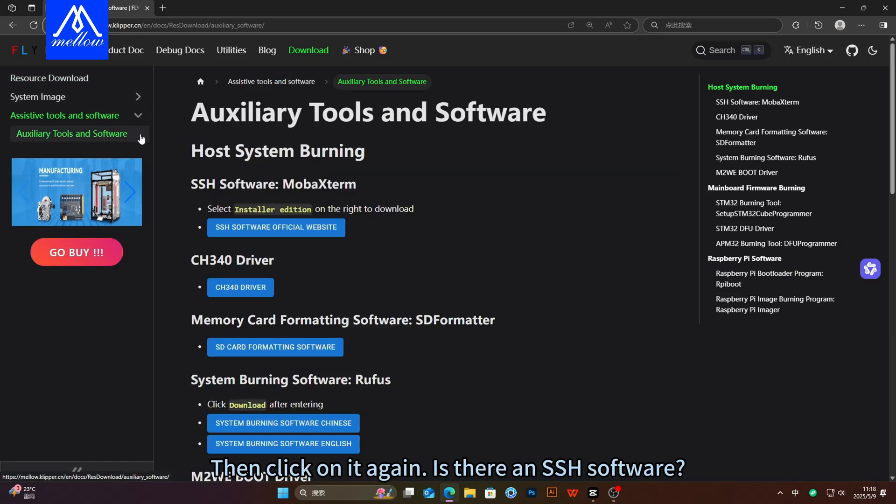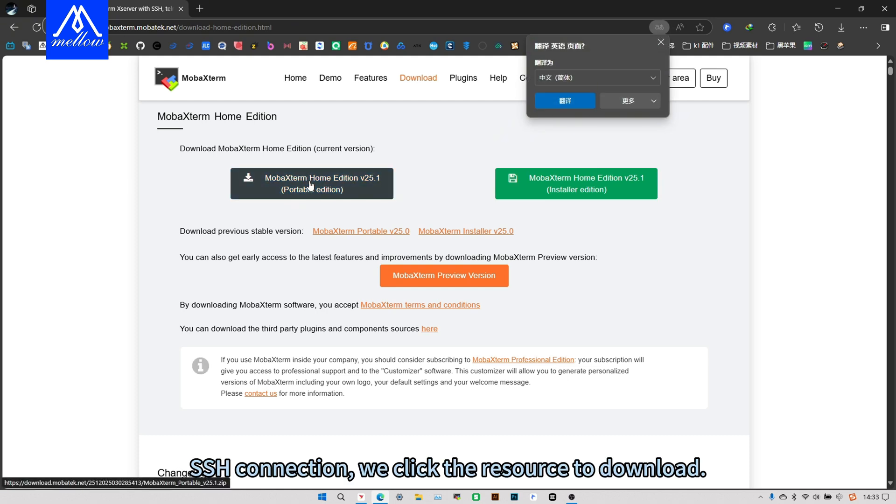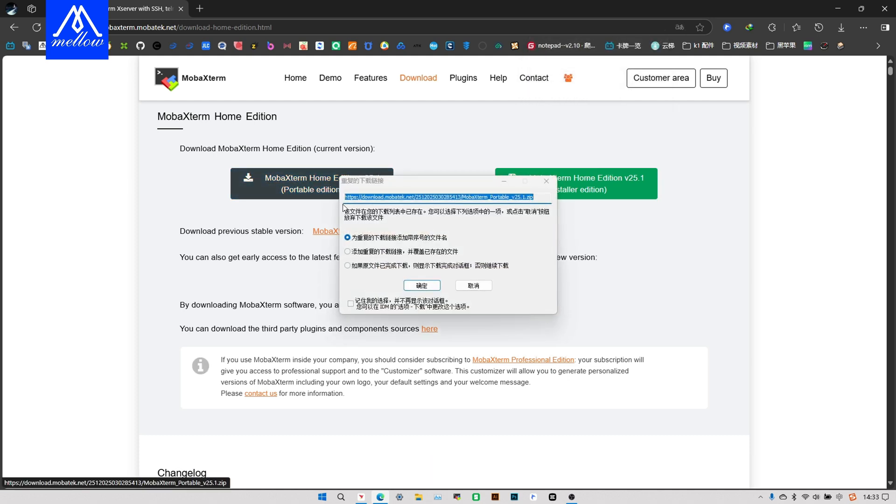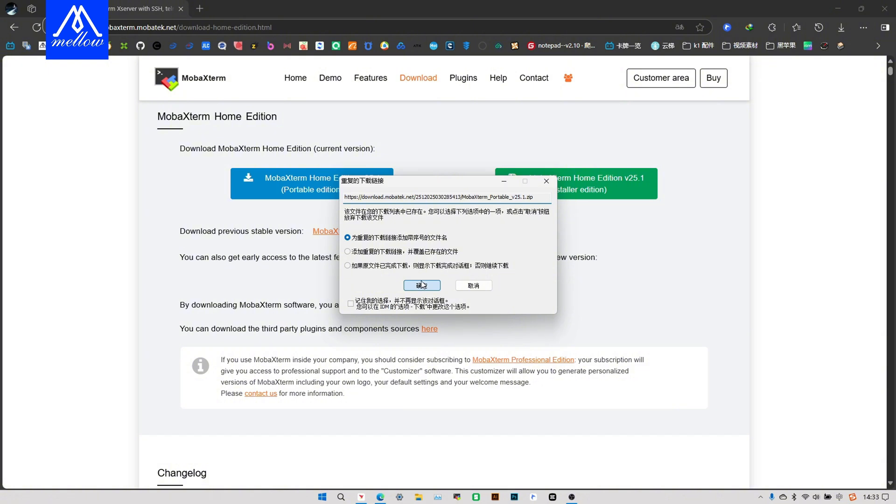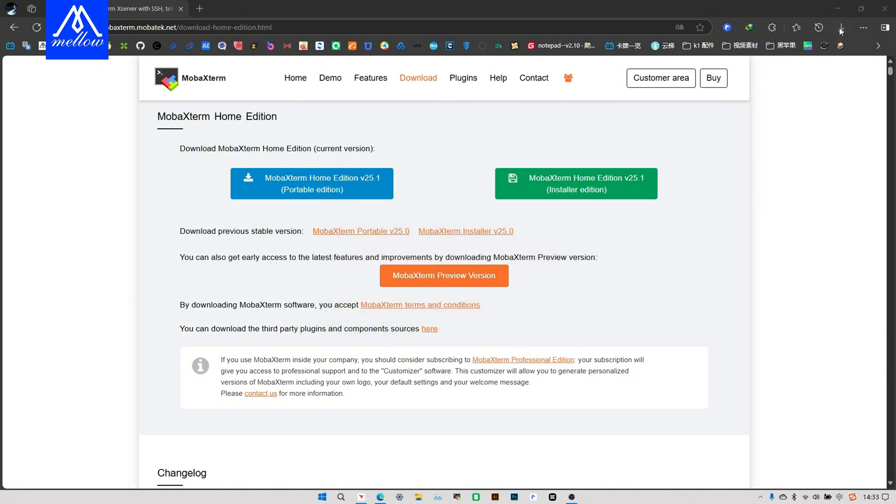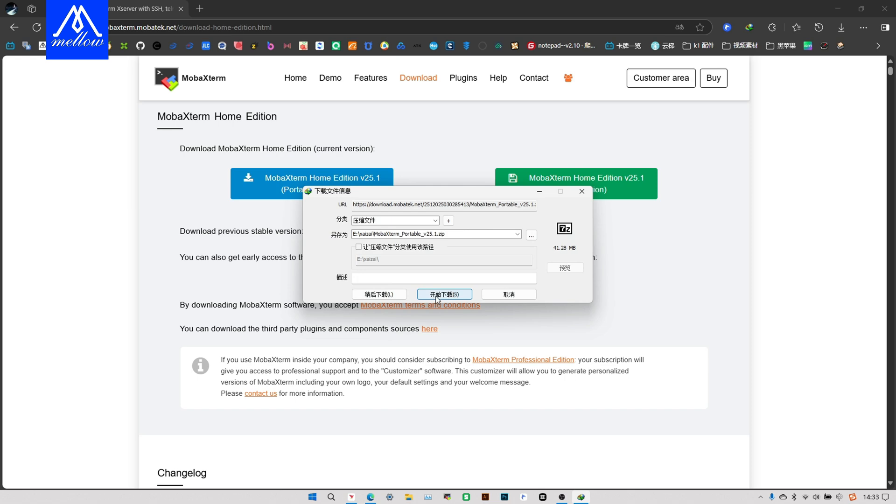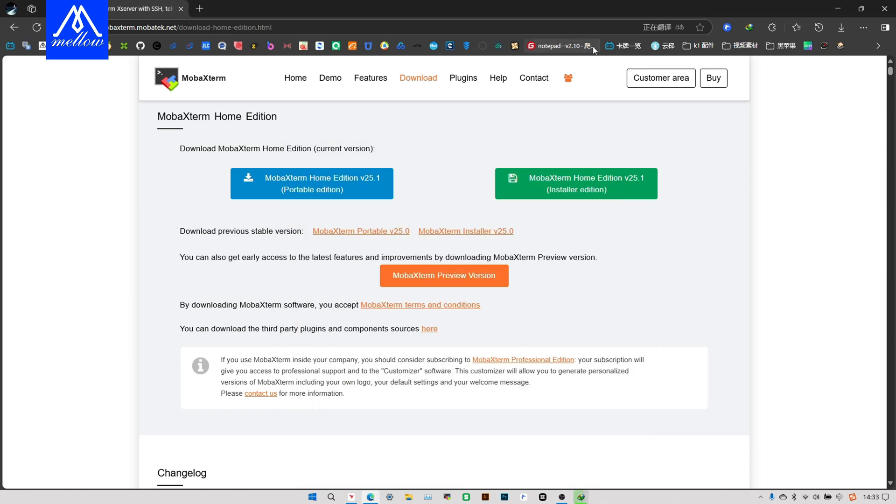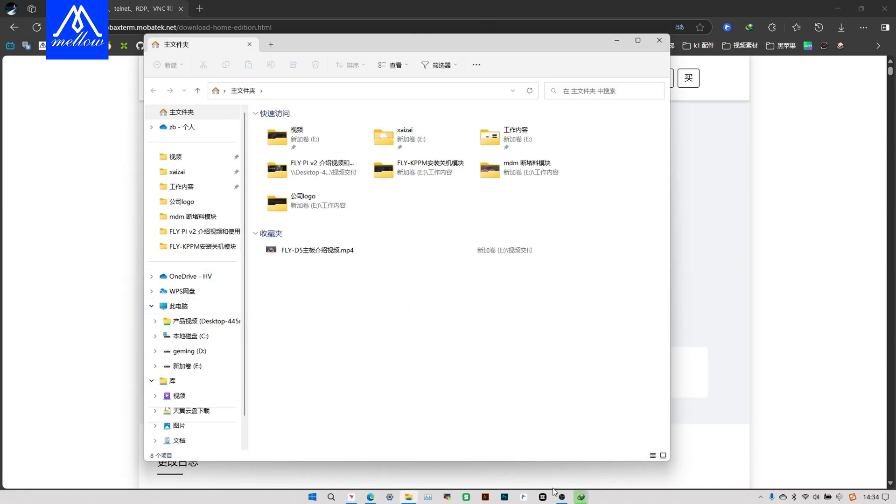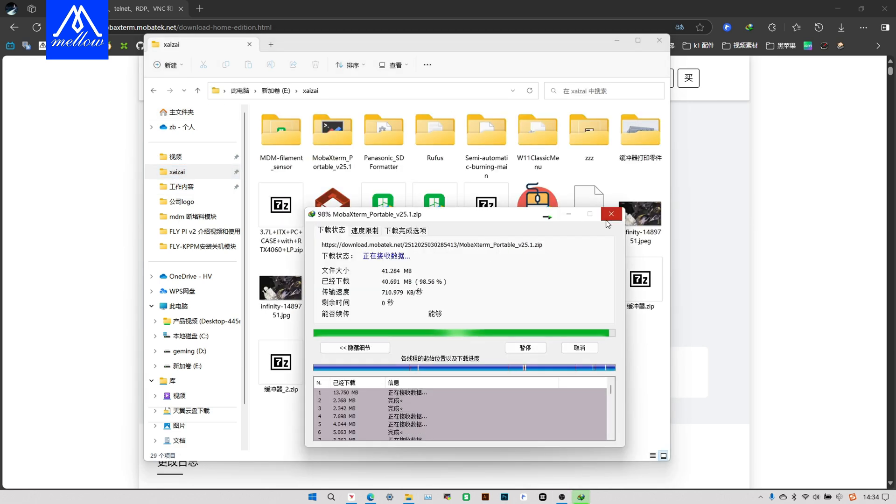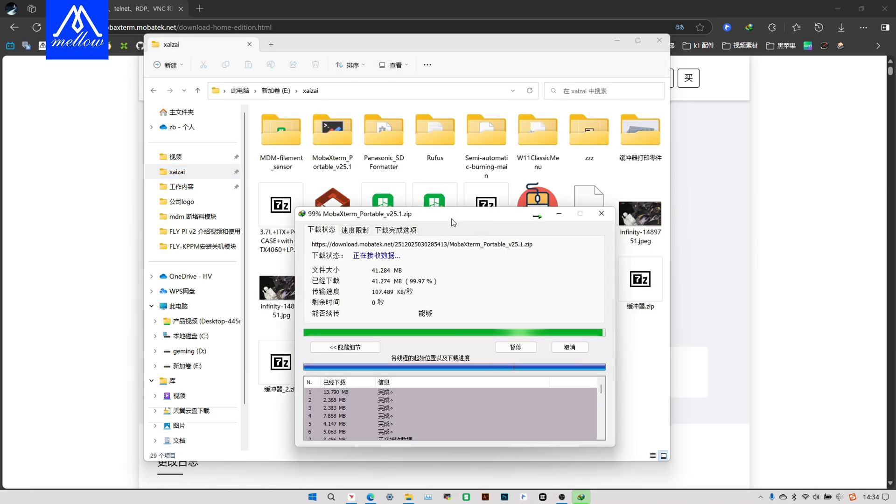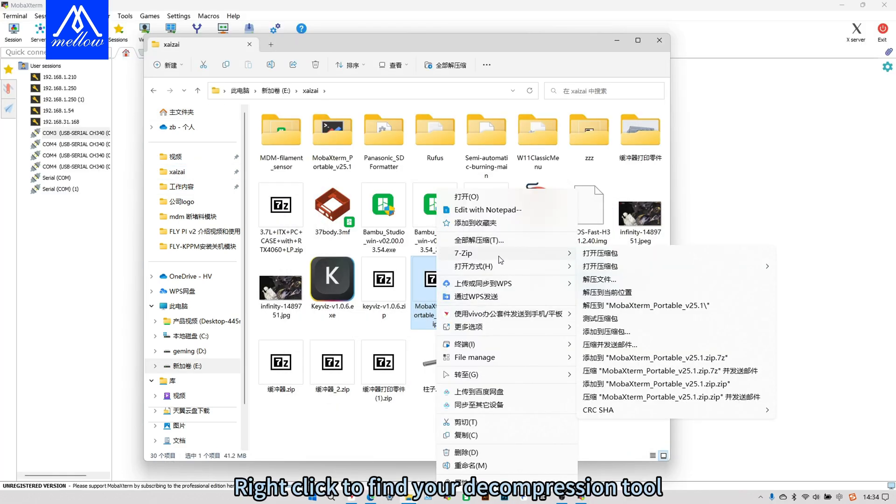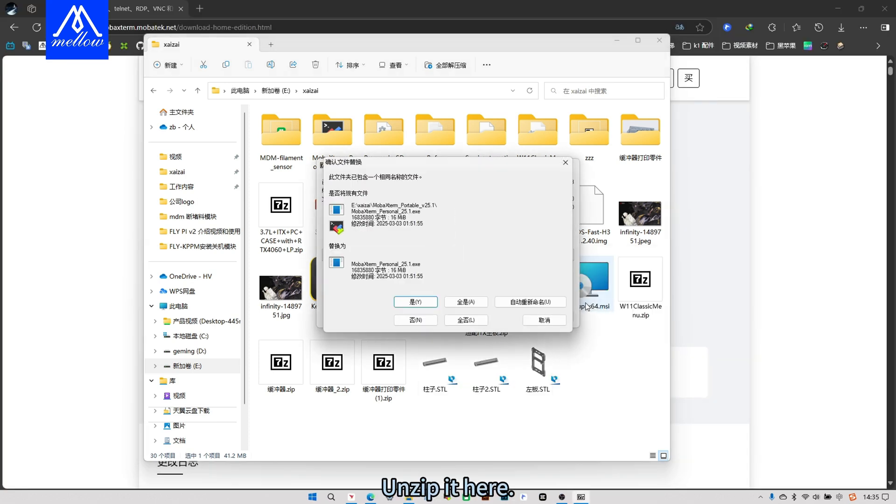Then click on it again. Is there ANCH software? You can download it directly from the official website. Click this to download it directly. Right click to find your decompression tool. Unzip it here.